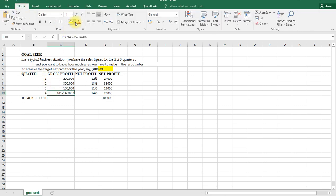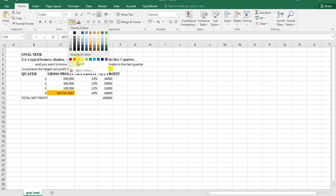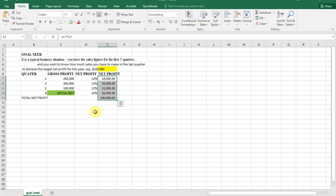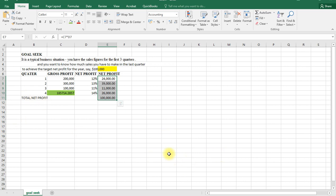Let me just use a different color there. So this value - for us to achieve a target profit of say $100,000, it means we have to make a gross profit of $185,714. That one will enable us to reach a target profit of $100,000. Then you can look at the second question.